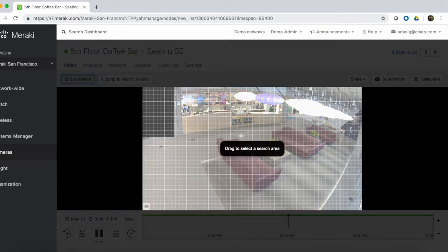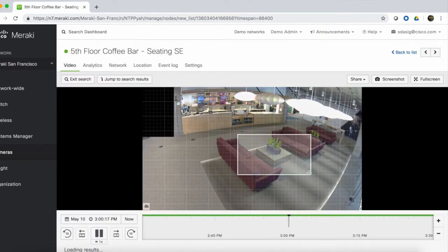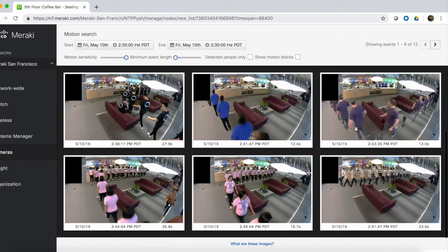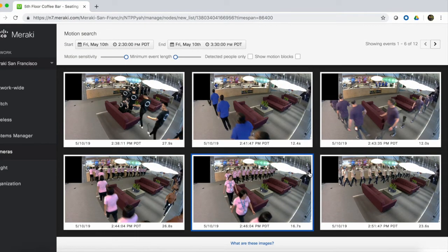We can drag a box over the seating couch area. Motion search results are returned as motion recap images. These are composite images built entirely in-camera that summarize activity in a single frame. This makes it easy to take in a lot of information at once and saves a considerable amount of time compared to watching video. What would take 30 seconds to watch in video form can be understood in a fraction of a second with a glance.